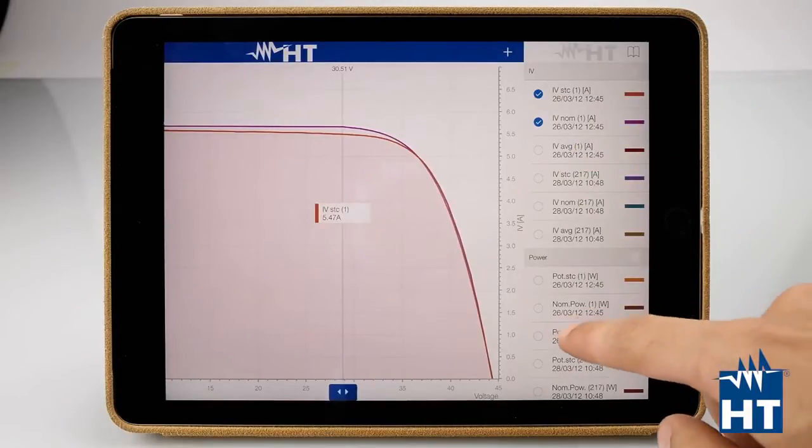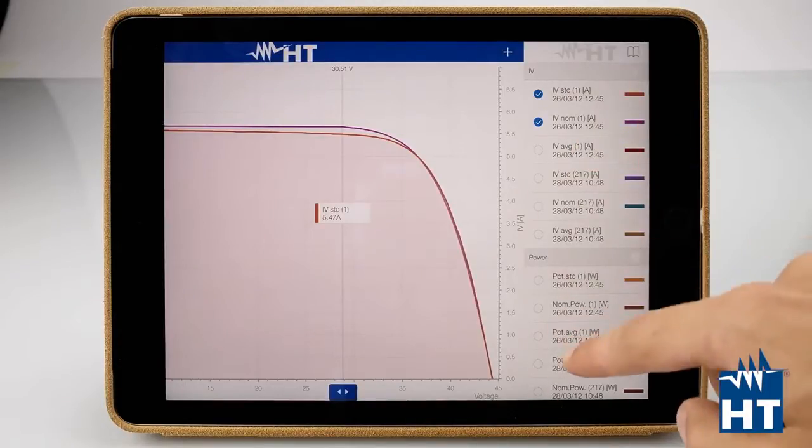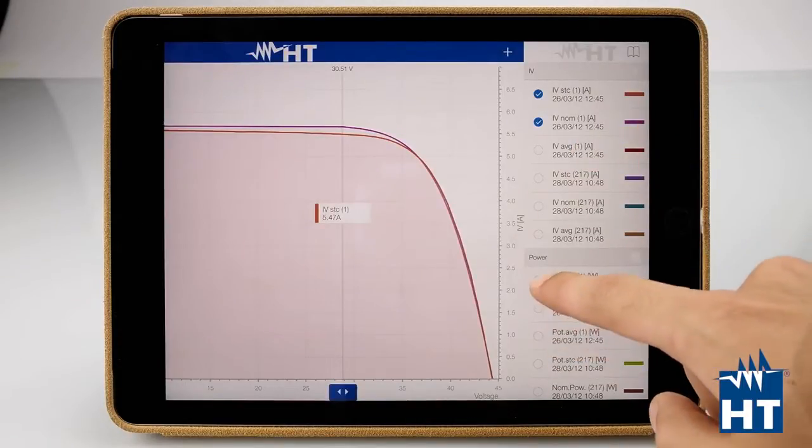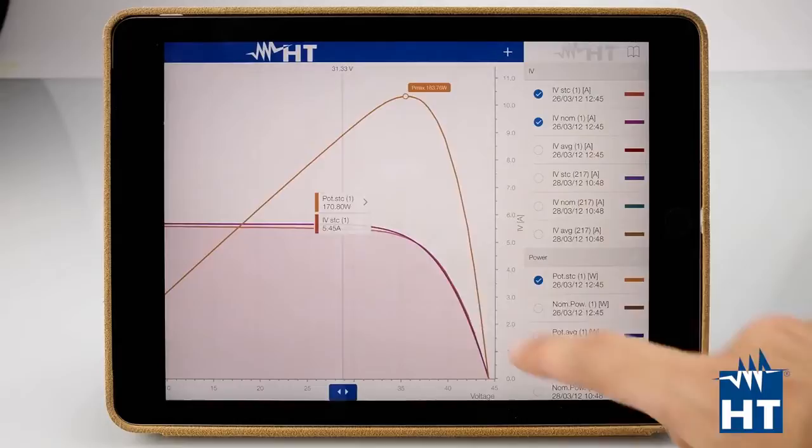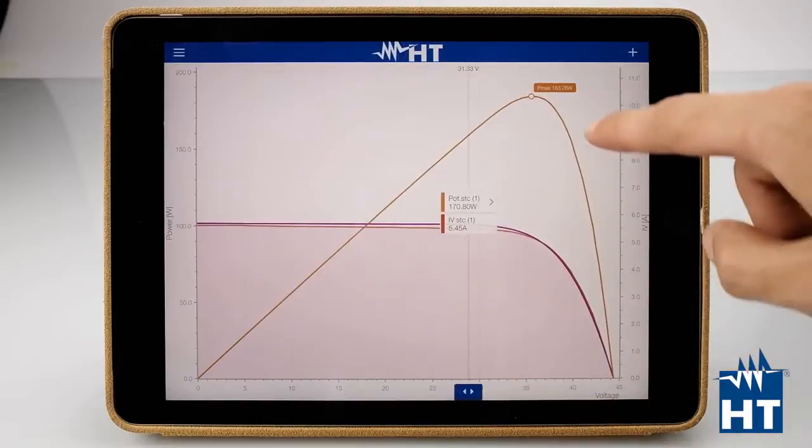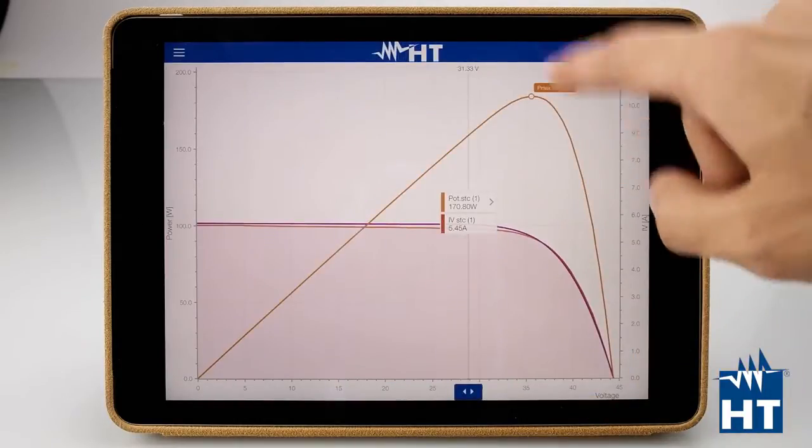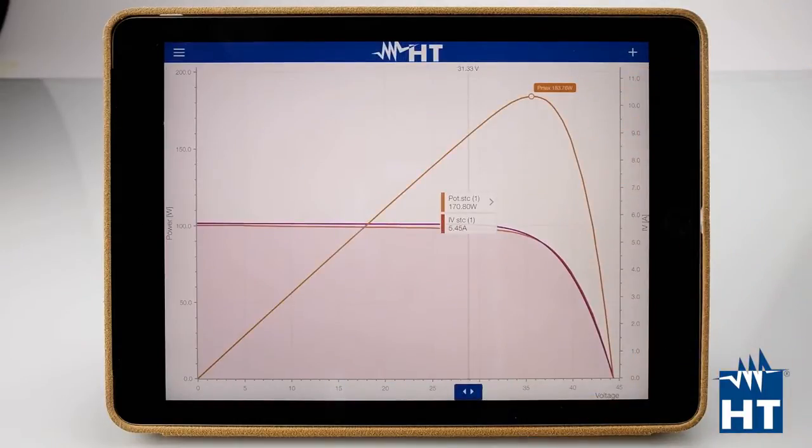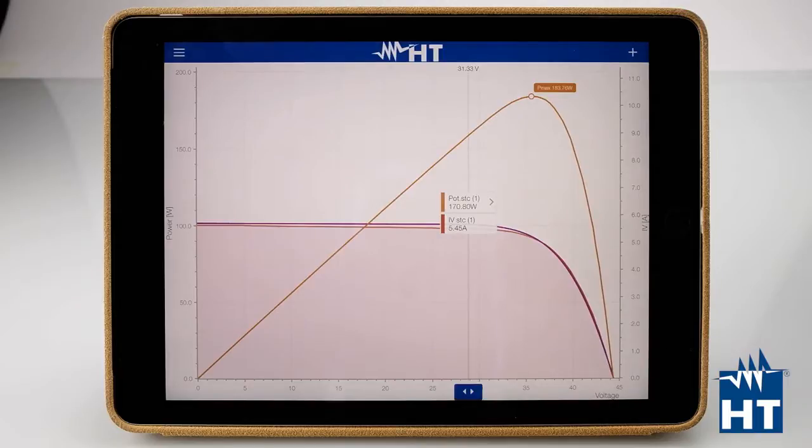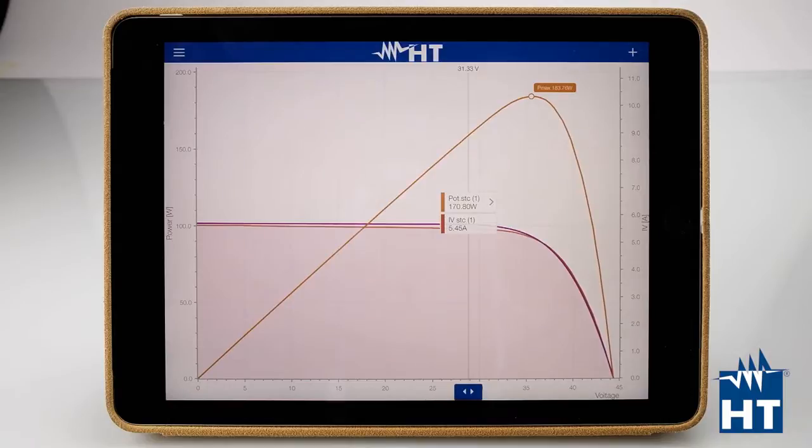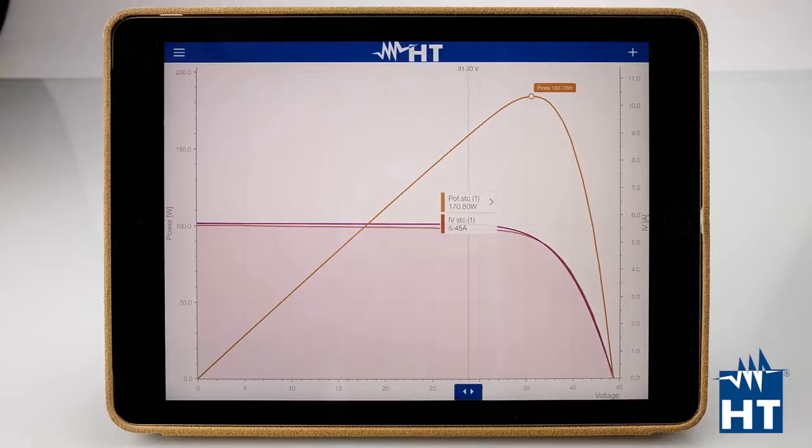Power STC with the maximum power point here. You have the complete data to say something about whether this module is okay, this string is okay, or this plant needs more maintenance or just cleaning the panels.